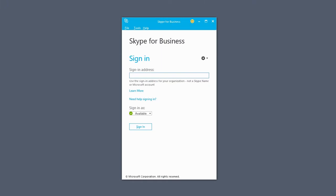Sign in and out of Skype for Business to choose how you want to be visible to your contacts. If it's your first time signing in, type in your work or school email address.